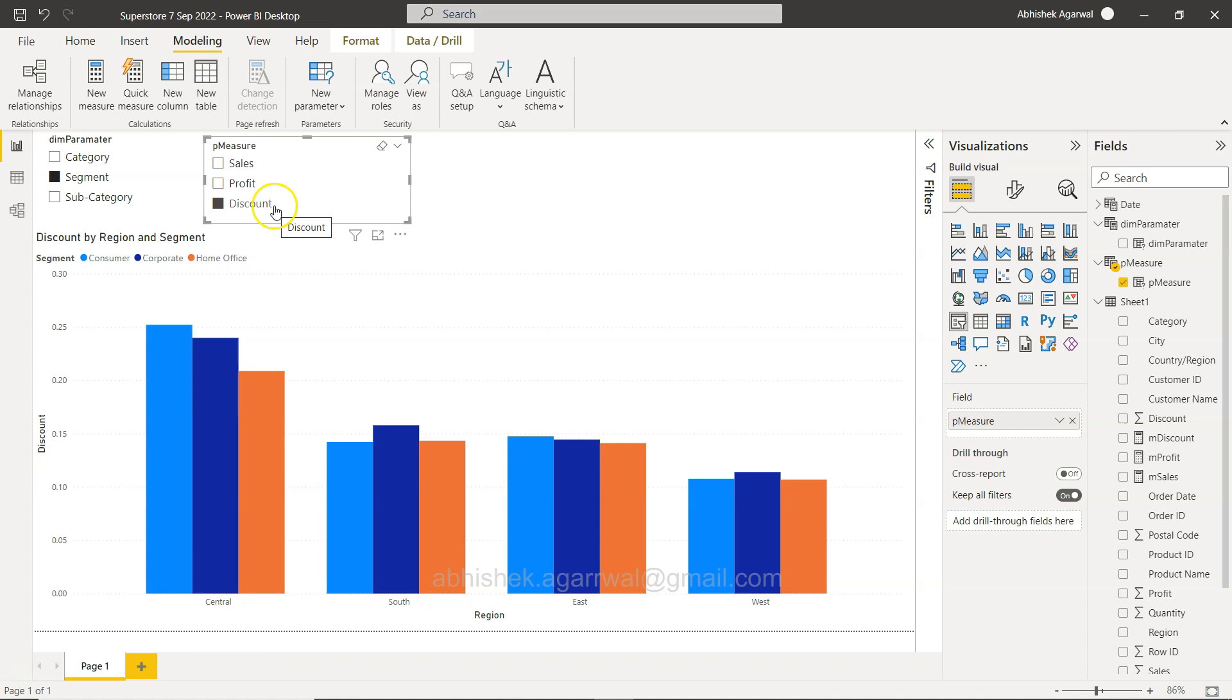So that's a use case I wanted to show you related to the field parameters and the dynamic behavior it introduces into our chart. I hope you'll like it and use it in your reporting. With that, thank you so much for watching and I'll meet you in the next video with a new topic.